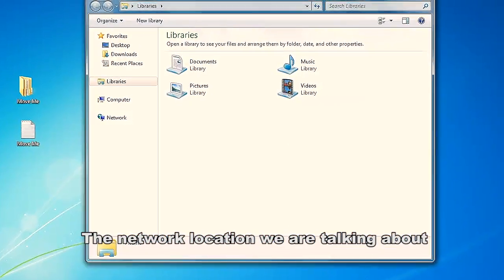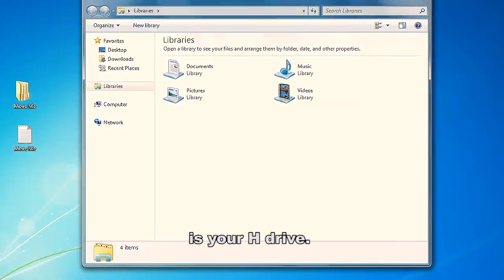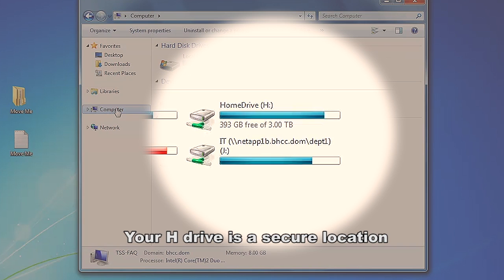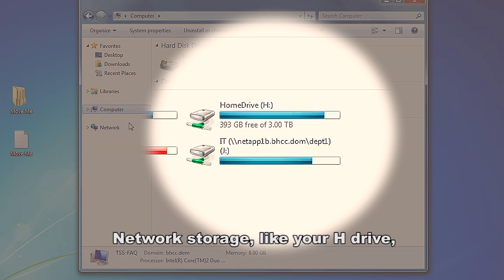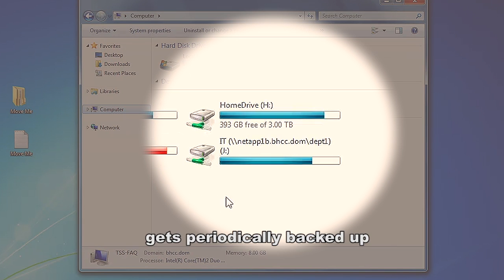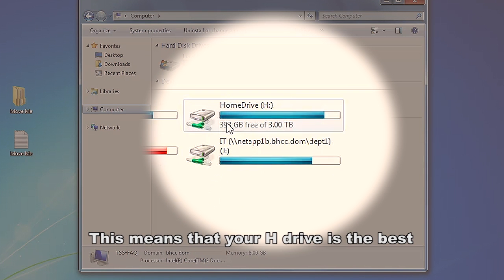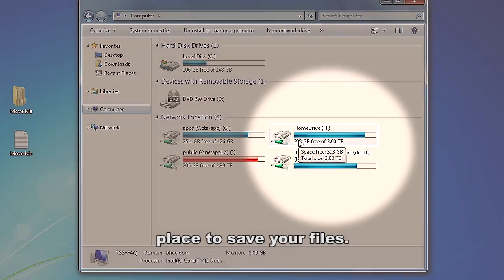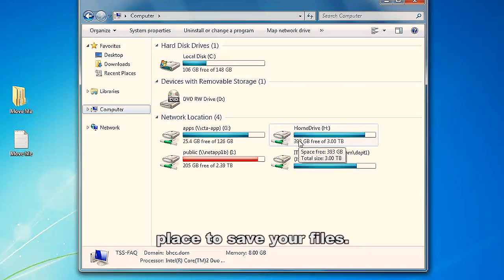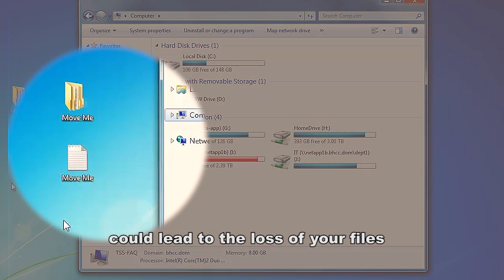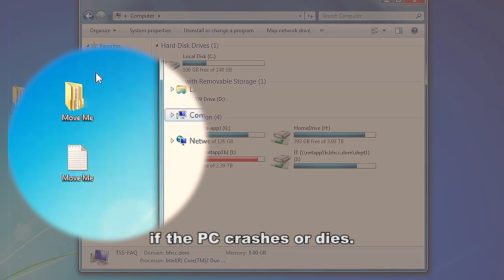The network location we are talking about is your H drive. Your H drive is a secure location that only you have access to. Network storage, like your H drive, gets periodically backed up by BHCC's network operations team. This means that your H drive is the best place to save your files. Leaving files on your desktop could lead to the loss of your files if the PC crashes or dies.